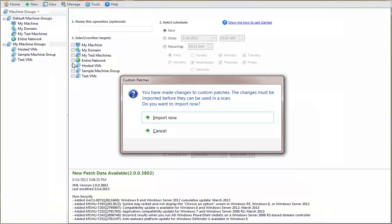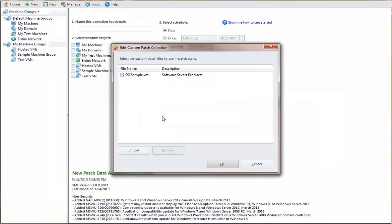When you exit the custom patch editor, you will be prompted to import the file into the custom XML file collection. To activate the custom XML file, you enable its checkbox.